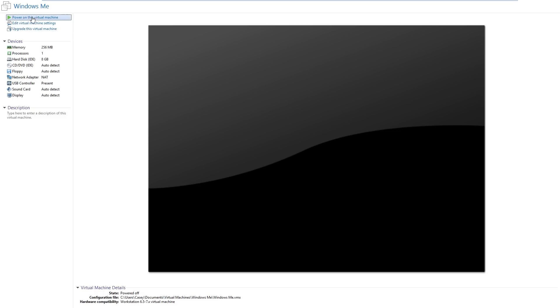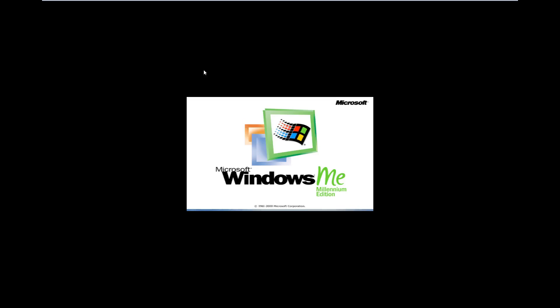Windows ME was released in the exact same year as Windows 2000 was, and it was called Windows ME or Millennium Edition because millennium means the start of a new 1000 years.